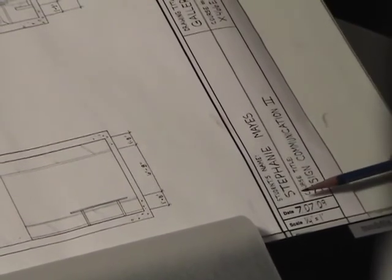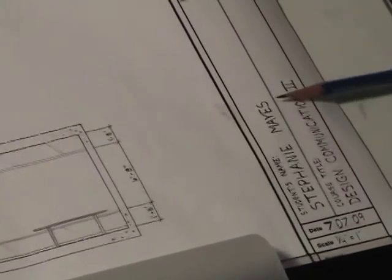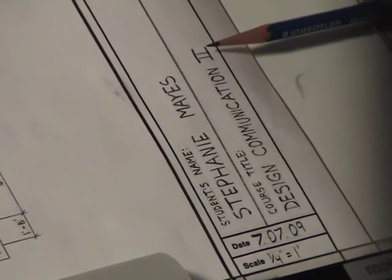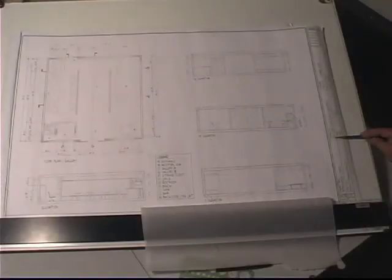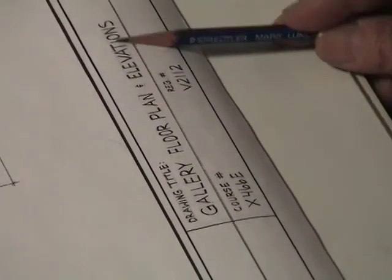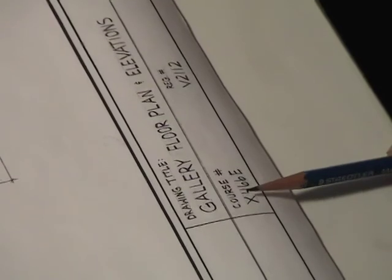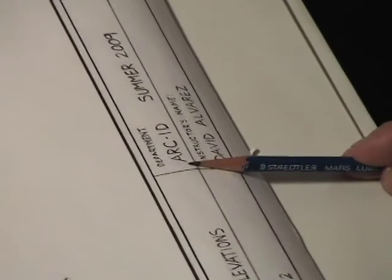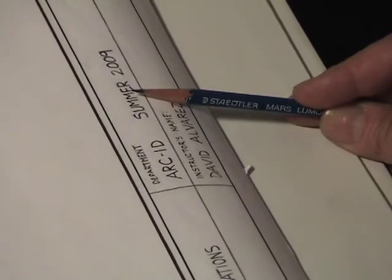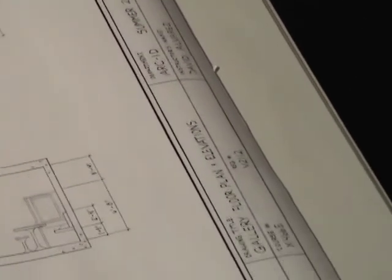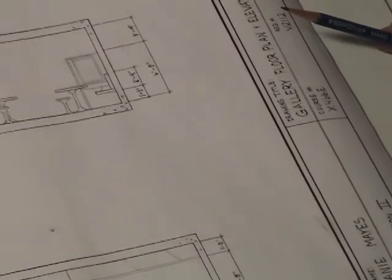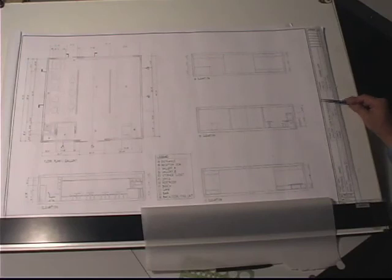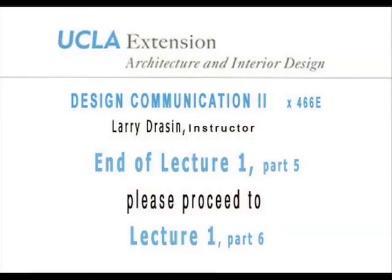And this title block is where you're going to put your class information. You know, the student's name, the course, DC2, the project, which is the gallery. If you'd like to put the course number, you can. If you'd like to put the department within UCLA, you can do that. Or you could put the instructor's name. So you can fill in the title block with the date, the scale, the pertinent information for this project.